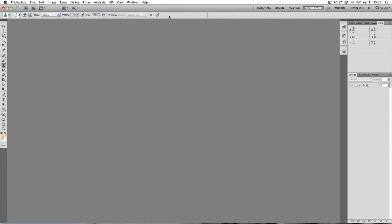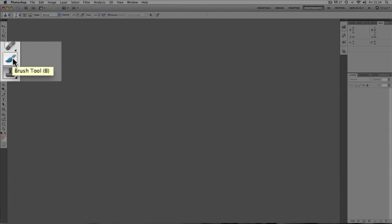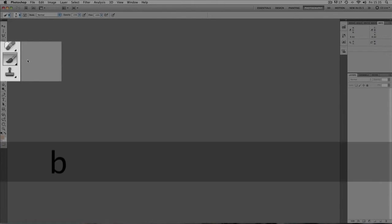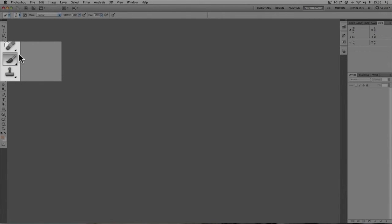Just one other thing which I didn't mention, each different tool has something called a shortcut key. If I just hover this mouse button over the brush tool, we can see in brackets it says the letter B. That means if I press B on my keyboard, it automatically jumps to that icon, to that tool.